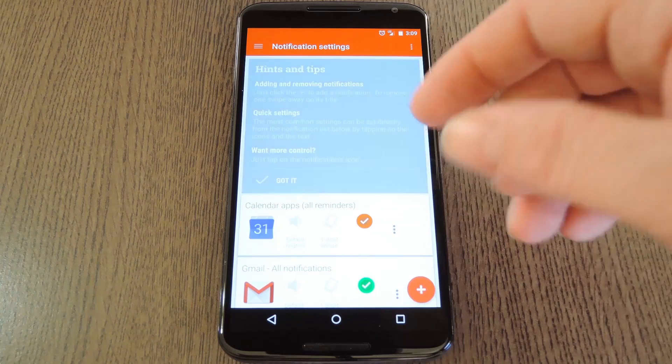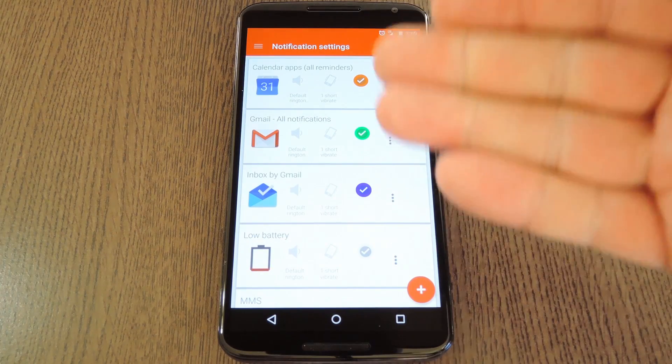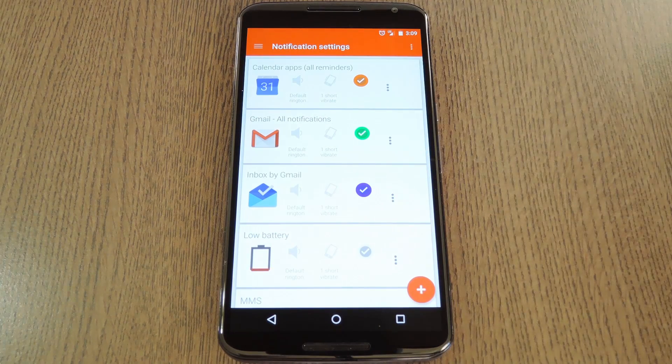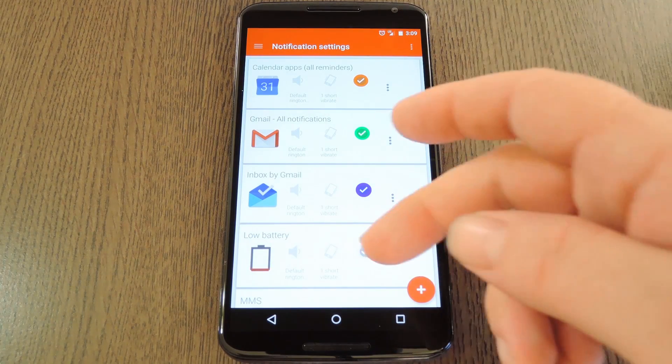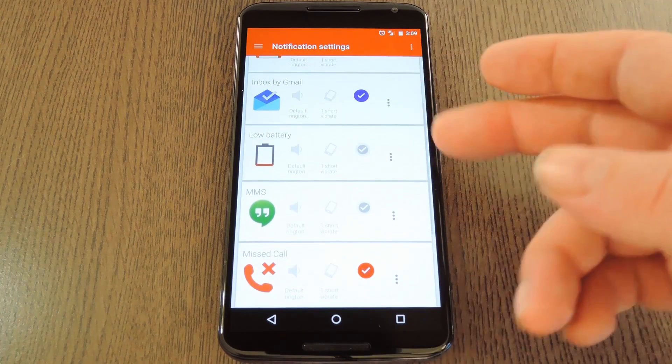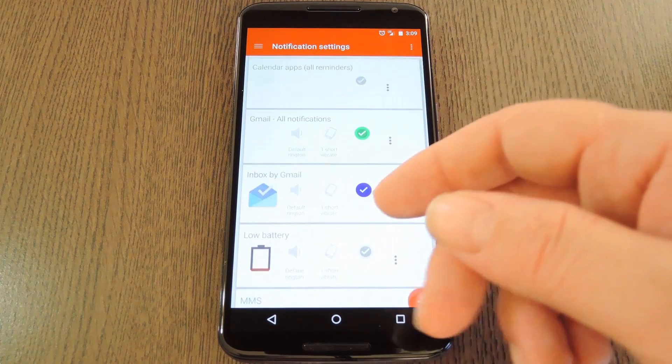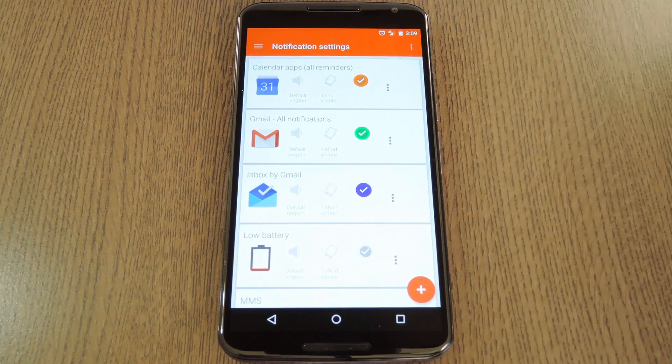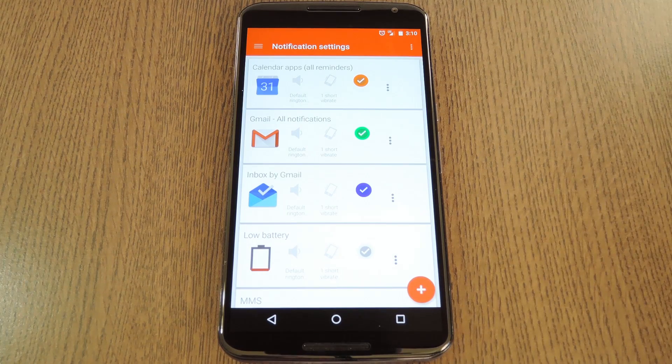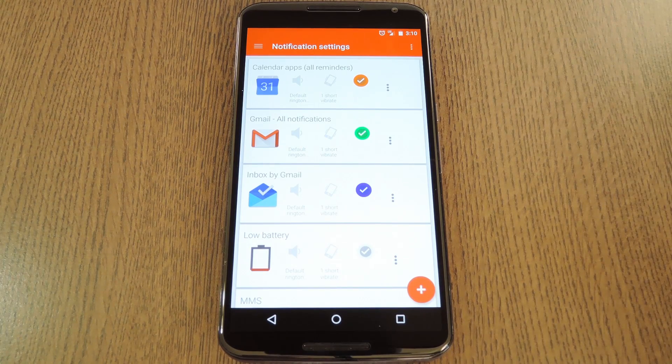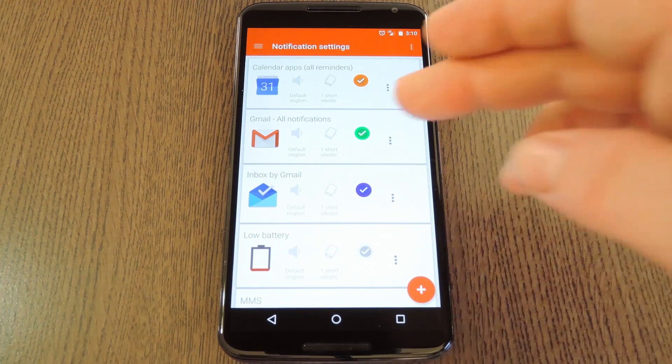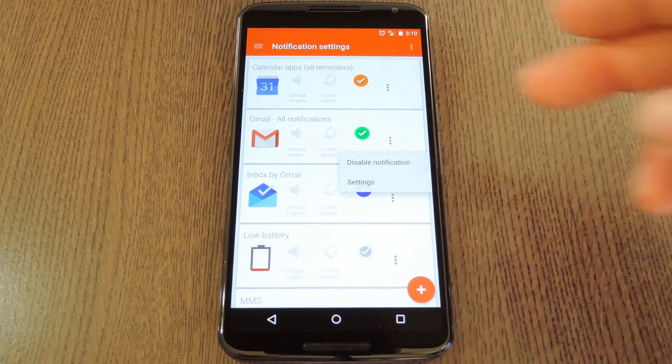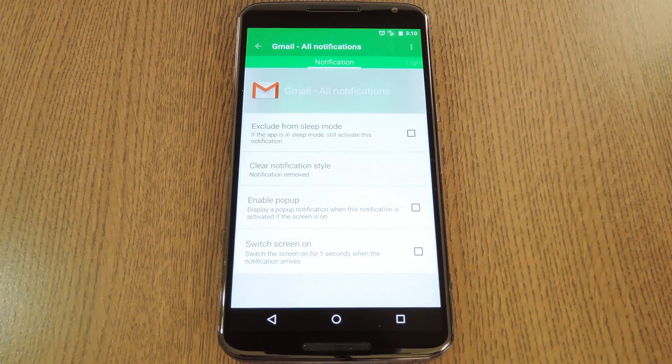In here, you can configure the various options for individual apps and their notifications. Stuff like LED color and sounds, which is really the main point of Lightflow to begin with. You can use this plus button to add an app that's not already in this list, but to configure one of the existing apps, tap the three dot menu button and go to settings.